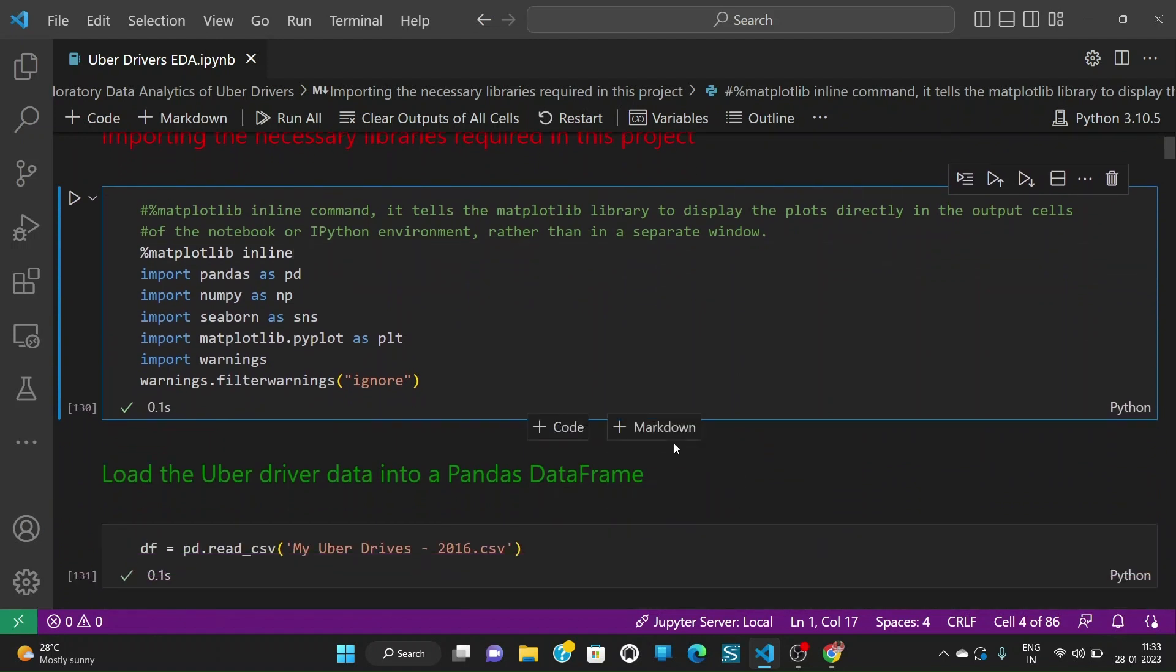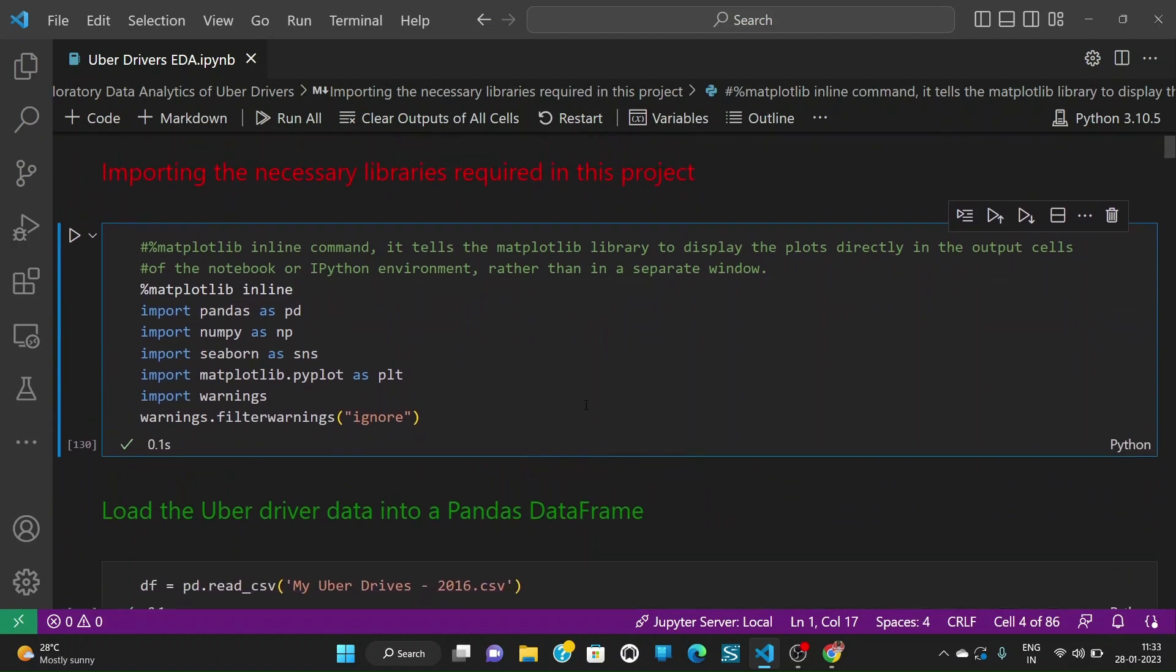To do this project, we are going to import necessary libraries which are pandas, numpy, seaborn, matplotlib.pyplot and warnings, and I am filtering warnings and keeping it as ignored.